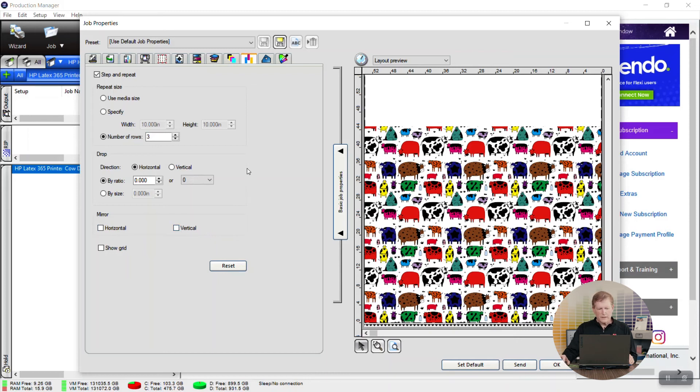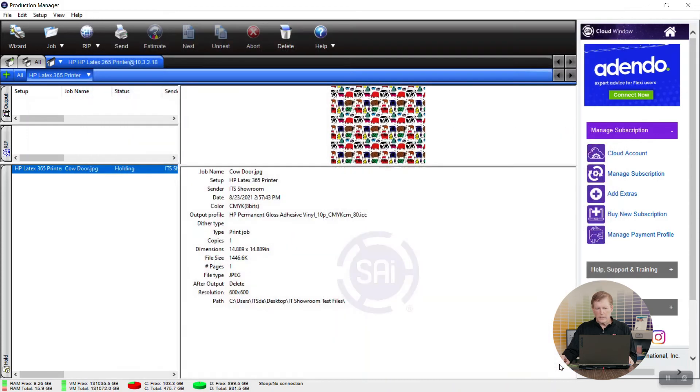Once you've done this you're ready to submit so here we just simply click OK and the file is ready to be sent over to the printer.